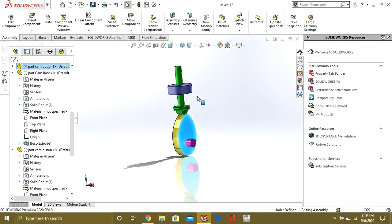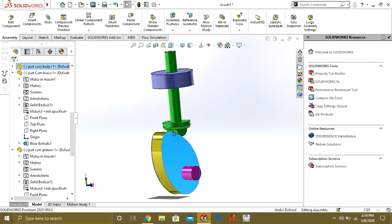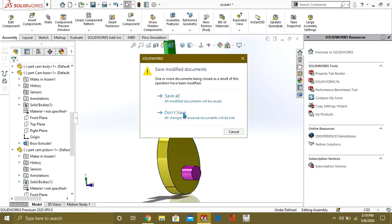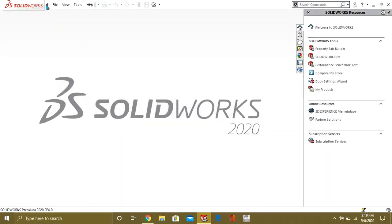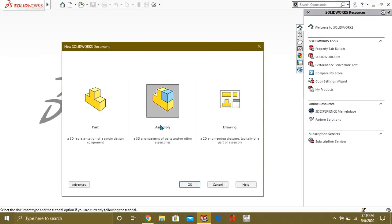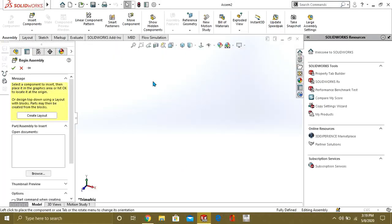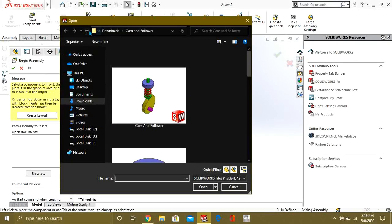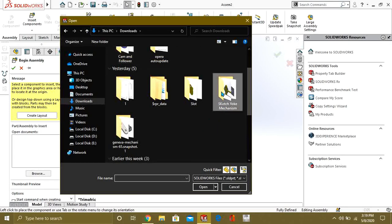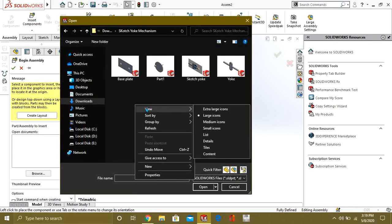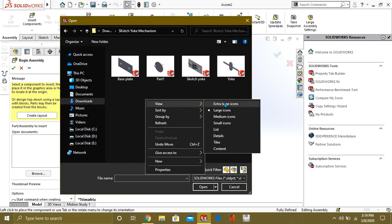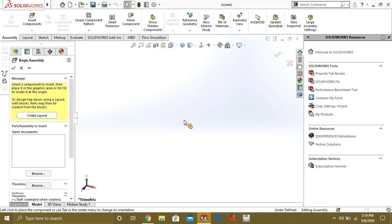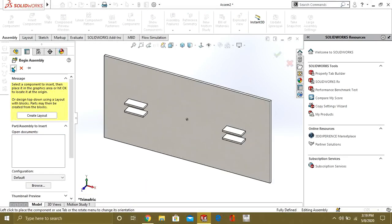Now, we will see what is the slotmate. Now, we will close it. Go to New Assembly. For slotmate, we are going to use Quad York Mechanism. First of all, we will open the base plate.